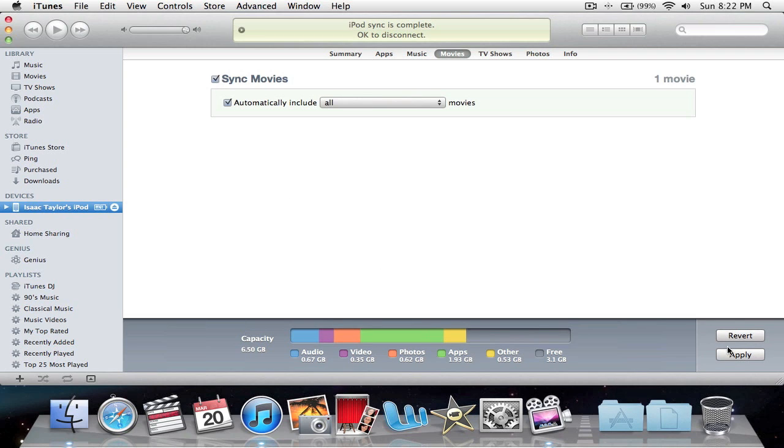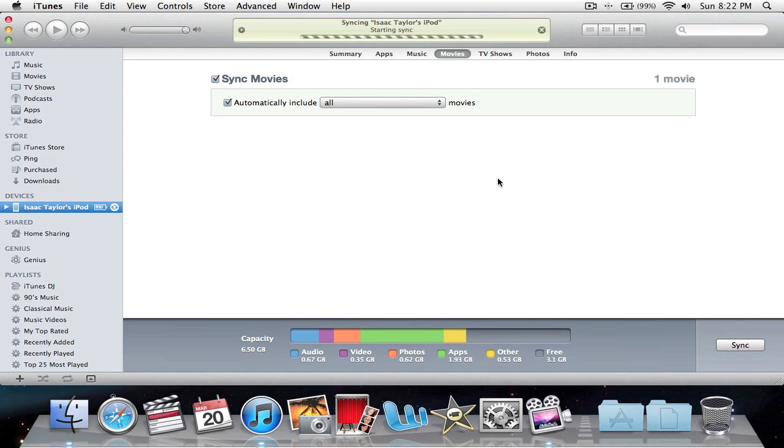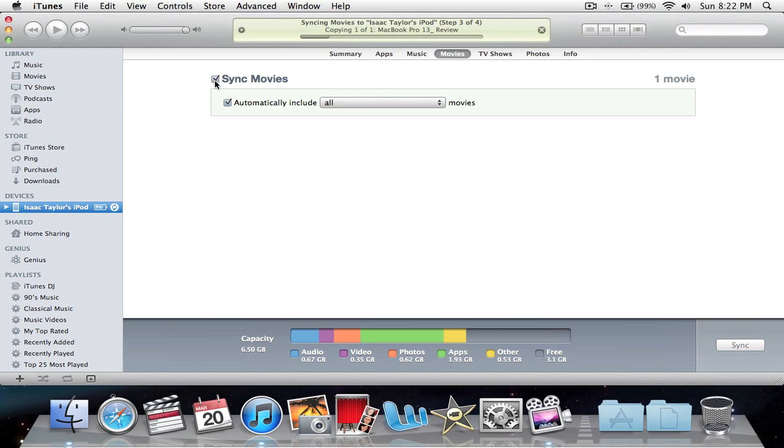click Sync and Apply. Now I have 'Sync all movies' checked off, and now it's syncing that video